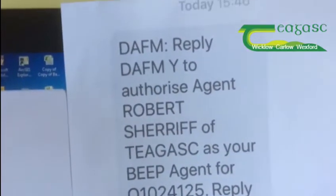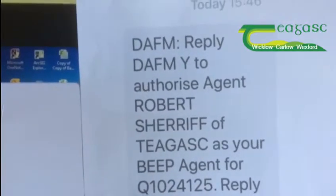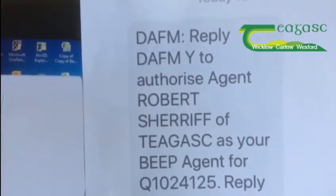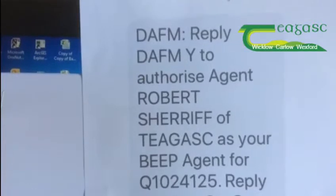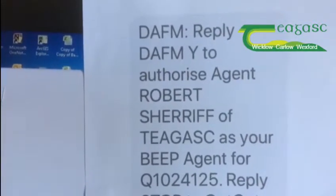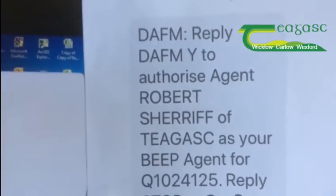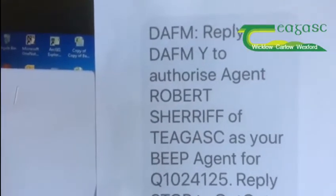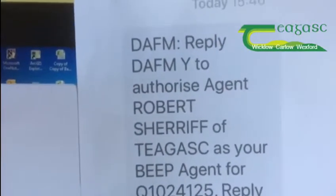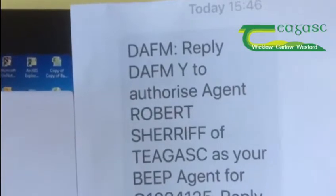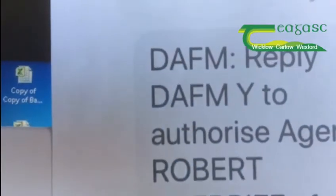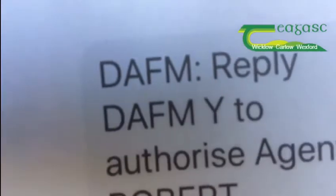The text reads: reply DAFMY to authorise your agent to act as your agent for the BEEP-S scheme. It's very important in your reply that you must type in the correct letters DAFMY in your response.